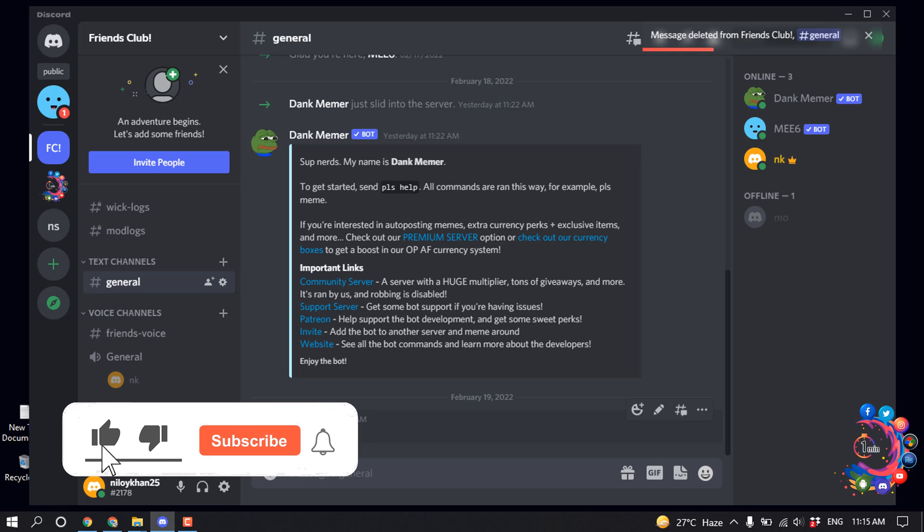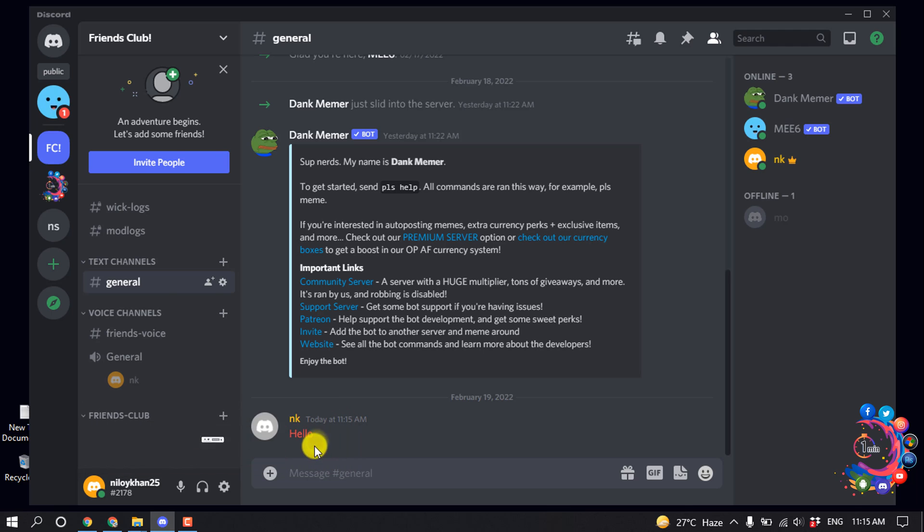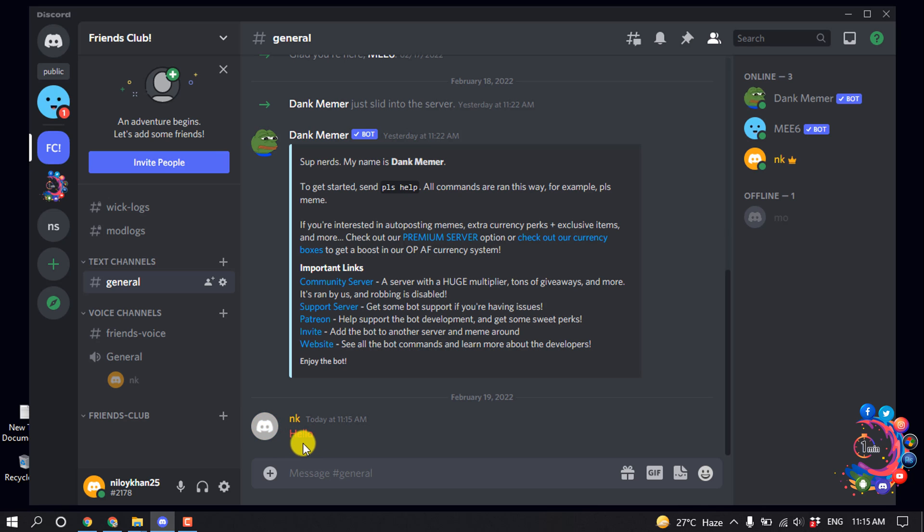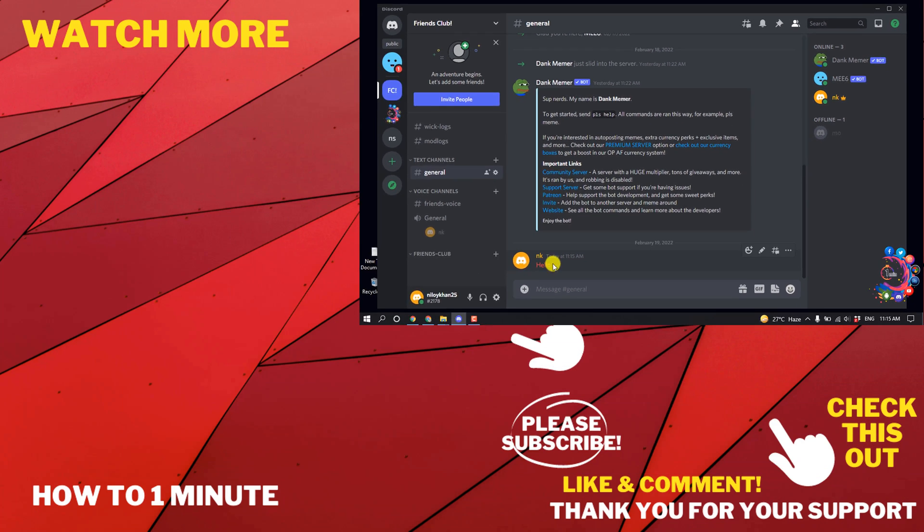And then here we can see the deleted message still showing up here. And once any person deletes any message here, the message color will be red and it means the message has been deleted, but you will be able to see the deleted message.